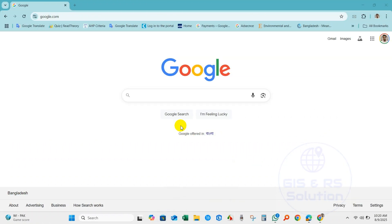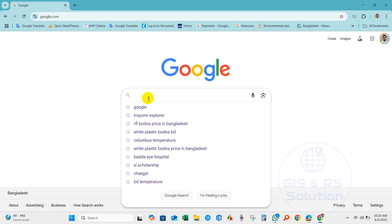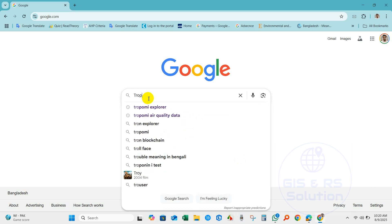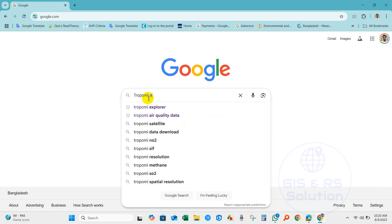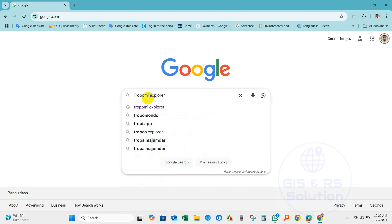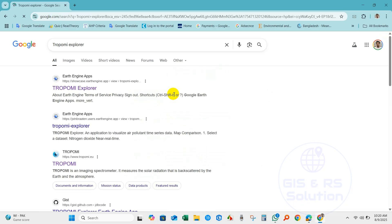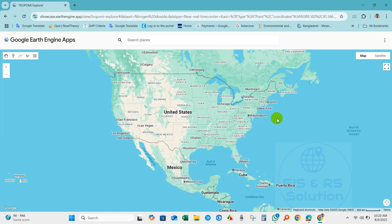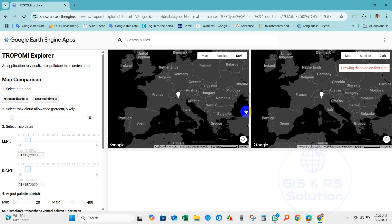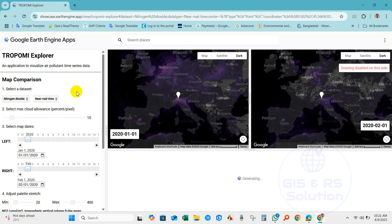First, go to the Google search box and type Tropomi Explorer. After clicking the link you will get this interface — Tropomi Explorer, an application to visualize air pollutant time series data and map comparisons.